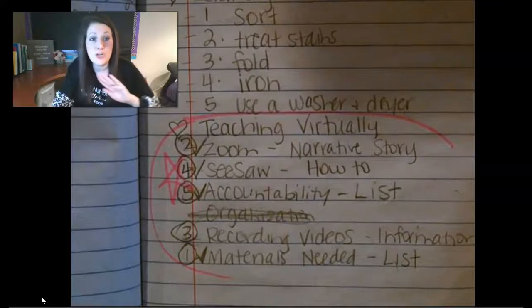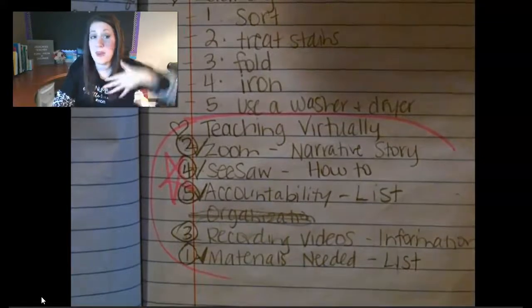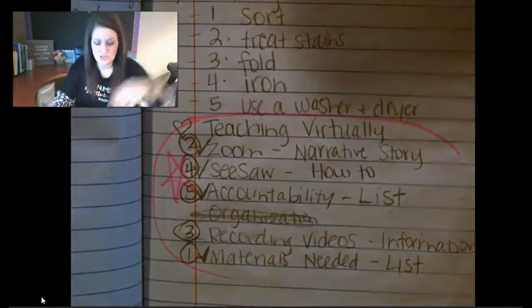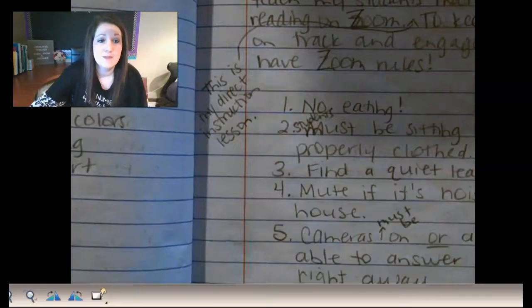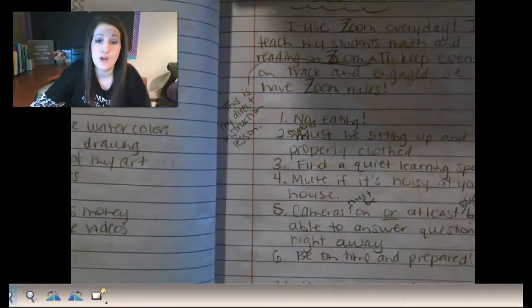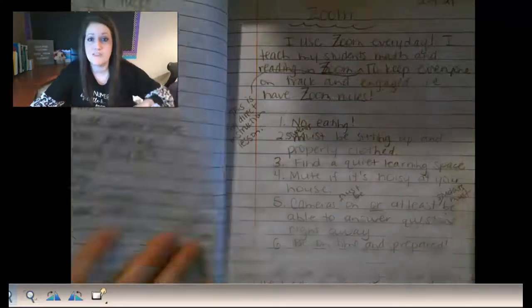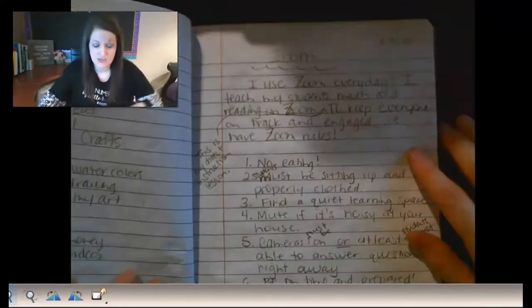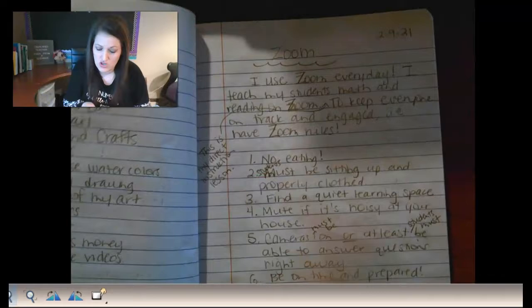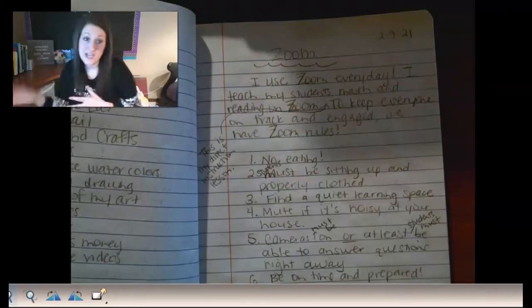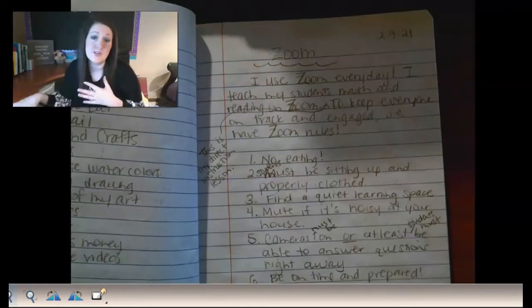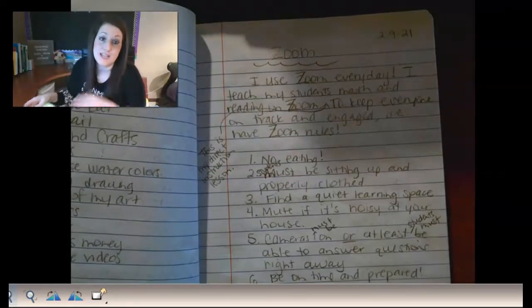I already wrote it — I am not making up something new. I'm just going to where my Zoom narrative story is on my rough draft. See how it's very messy? There are things crossed off and arrows added in. So as I copy it, I'm just going to make sure it looks really nice.